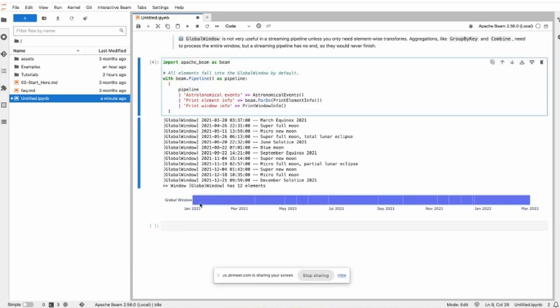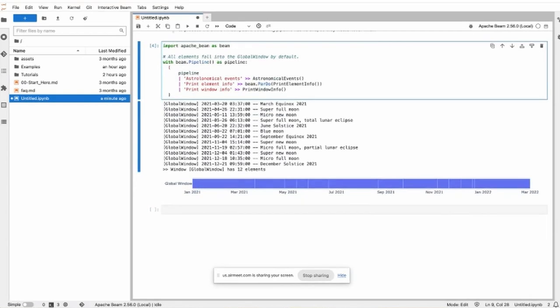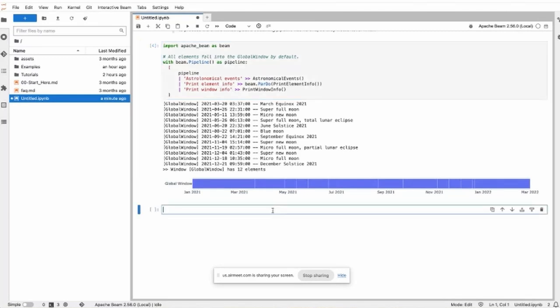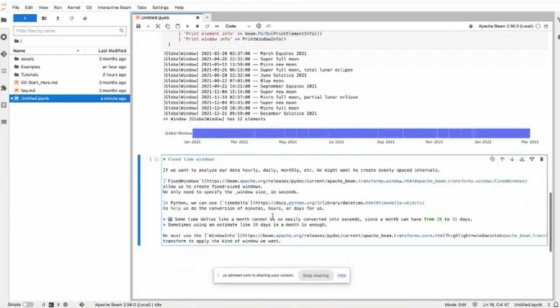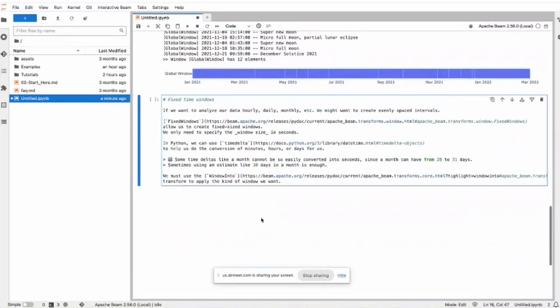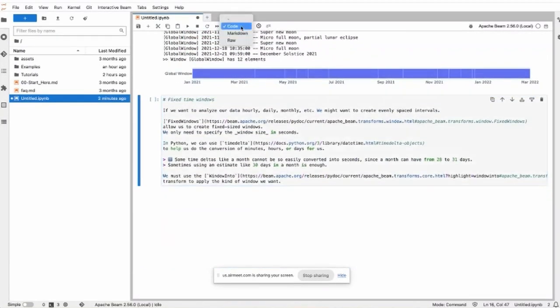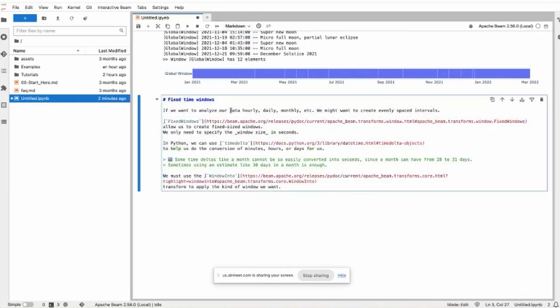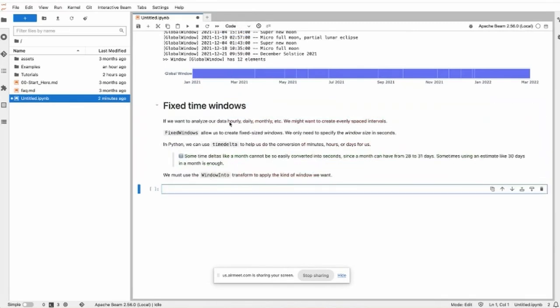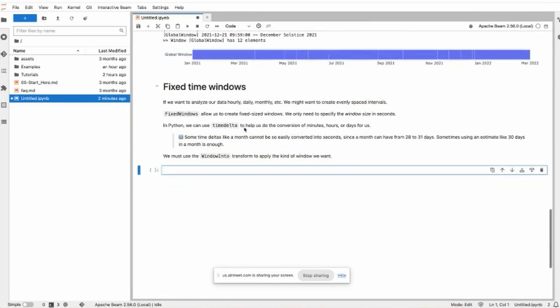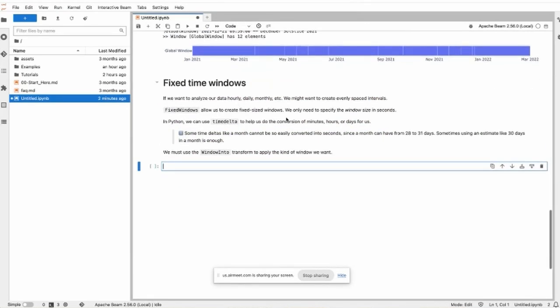Then the fixed time windows. If we want to analyze our data like hourly, daily, monthly, we might want to create evenly spaced window intervals. That's when we use fixed time windows.